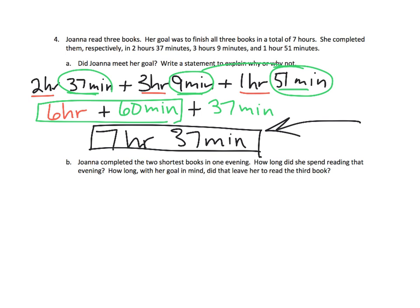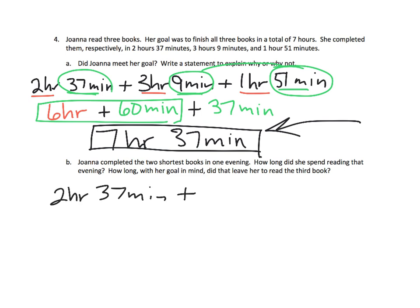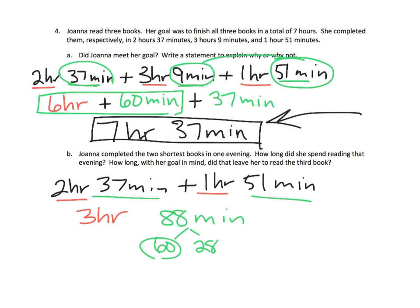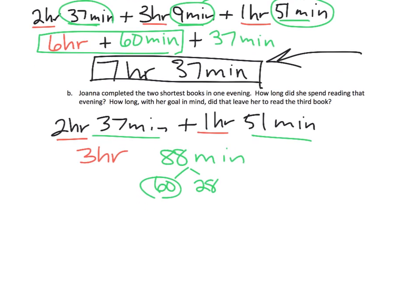Now, it says here, Joanna completed the two shortest books in one evening. How long did she spend reading that evening? So, we need to add the two shorter books. So that's going to be 2 hours, 37 minutes, plus 1 hour, 51 minutes. So, we're going to add the hours. That gives us 3 hours. We're going to add the minutes. That gives us 88 minutes. But 88 minutes is really 60 minutes and 28 minutes. So that 60 minutes is an hour. So that actually gives us an answer of, and let's do it right here, 4 hours, 28 minutes, to read her two shorter books.